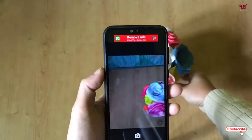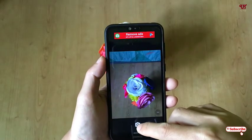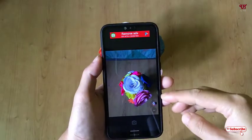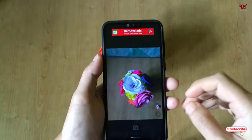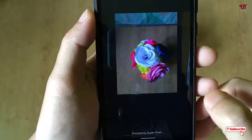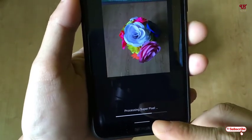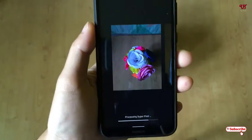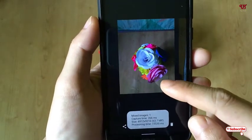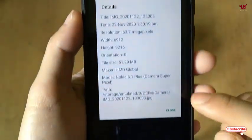Let me bring an object and take a photo of it using this application. Just wait a few seconds — you can see the photo has been captured and it's being saved. It's showing 'processing', so just wait a few seconds.